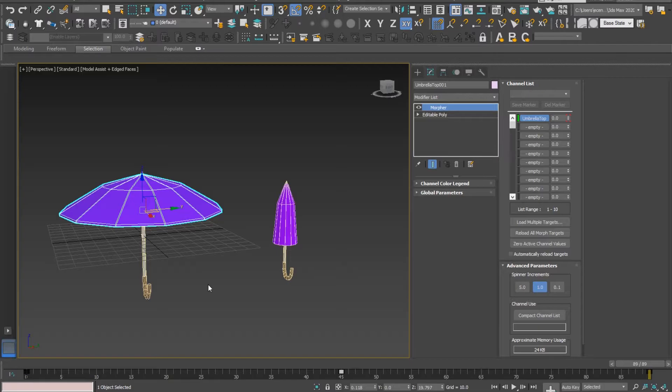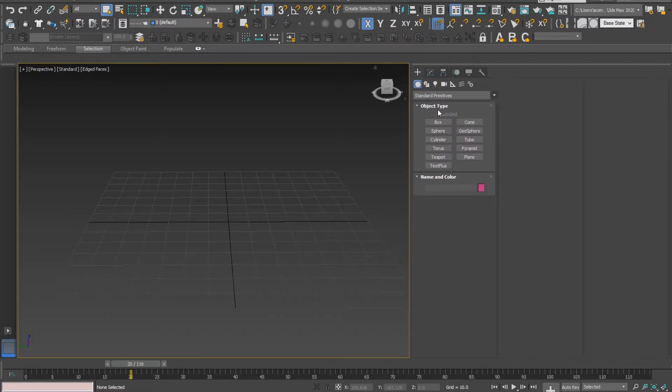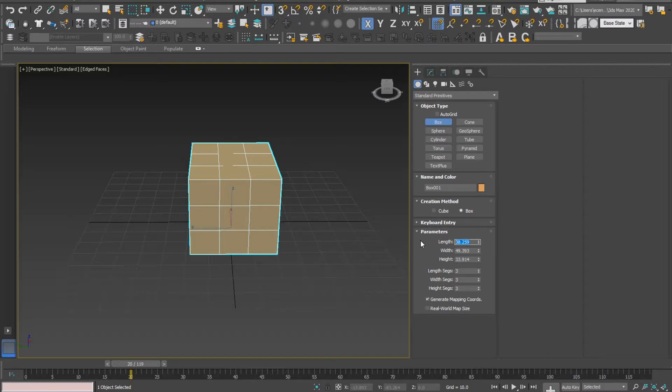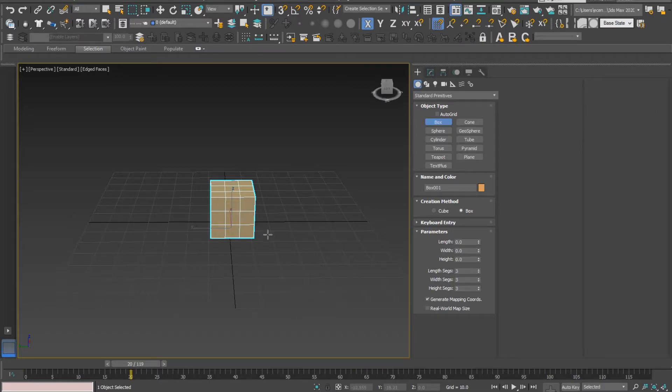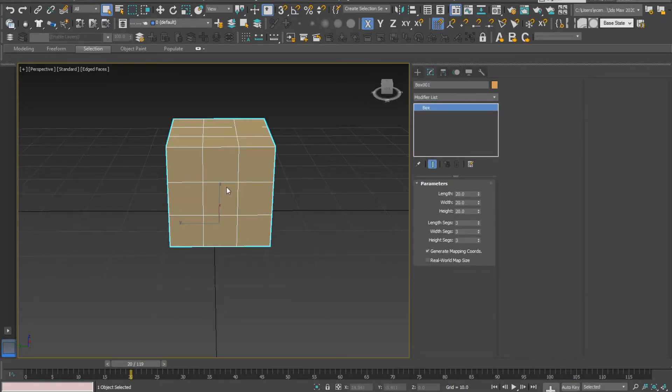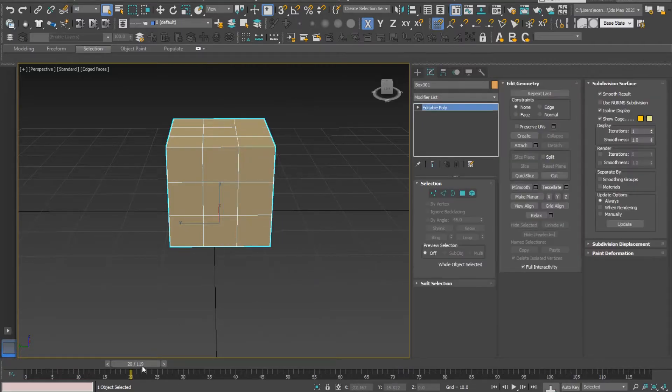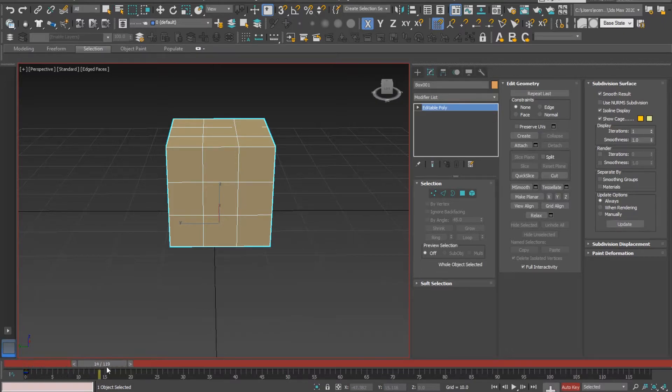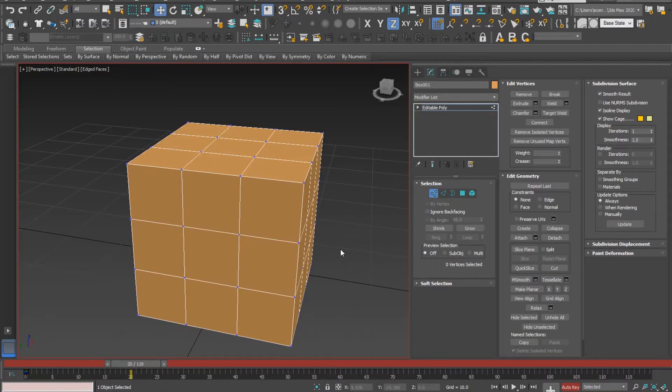Going back to our little experiment. Working with the umbrella is not possible for me at the moment, so I will just use a very simple cube. This box has length 20x20 with three segments on each side. I'm converting this to editable poly and will start animations by pressing Auto Key and inserting an initial key at frame zero.